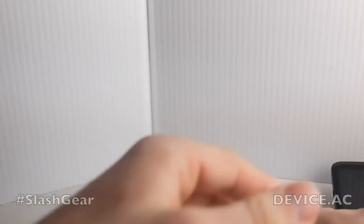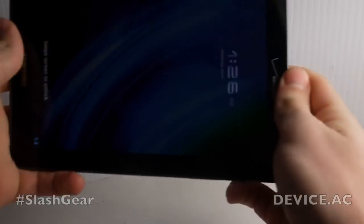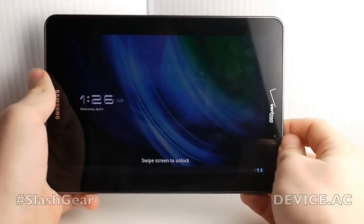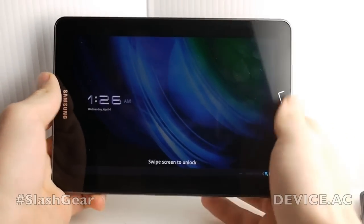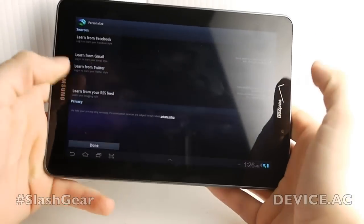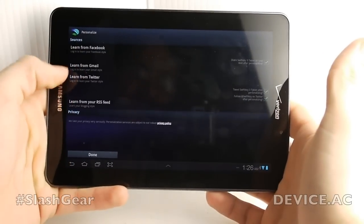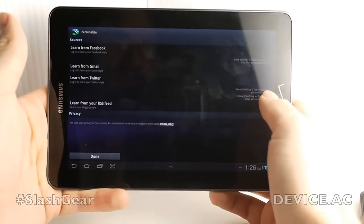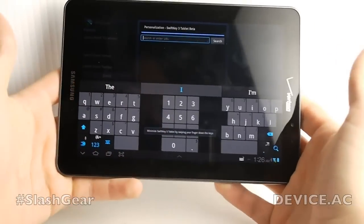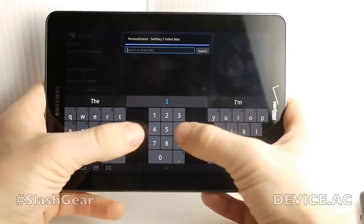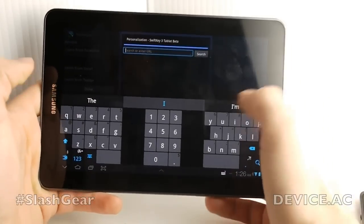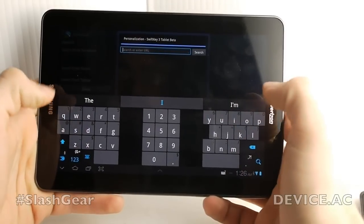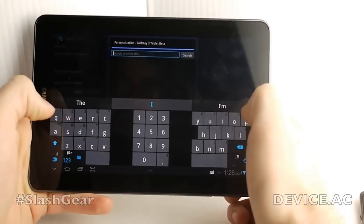Now I'm also going to show you this application on the tablet. This is the Galaxy Tab 7.7 — the Verizon version, which means it's LTE. As you can see, we are still in the activate mode for learning from Gmail, Twitter, and Facebook. Once the keyboard pops up, we have quite a different look — you've got squares here rather than rectangles on the last build, and it's separated for you.